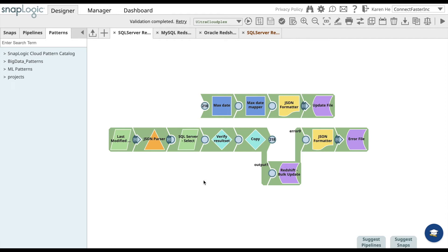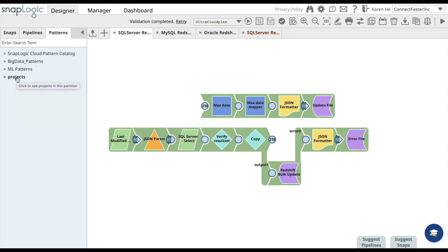Hi, in this video you will learn how to sync data between SQL Server and Amazon Redshift. To use this pattern, go to the Patterns Catalog. Under the Projects folder, you can find the SQL Server Redshift Sync pattern.